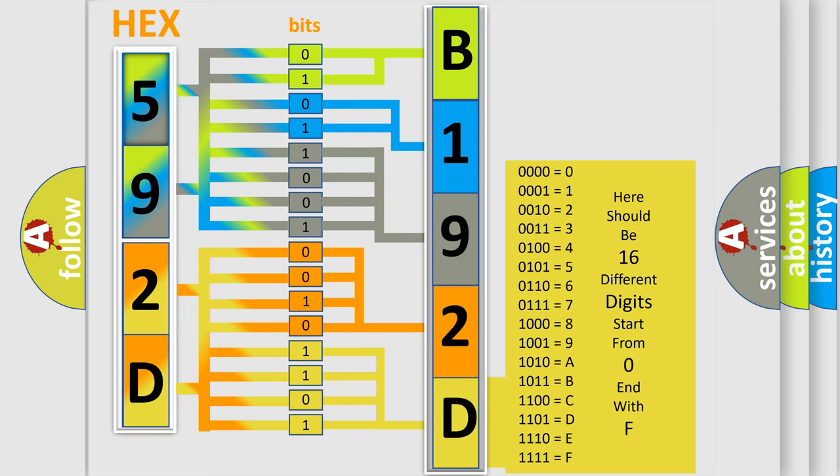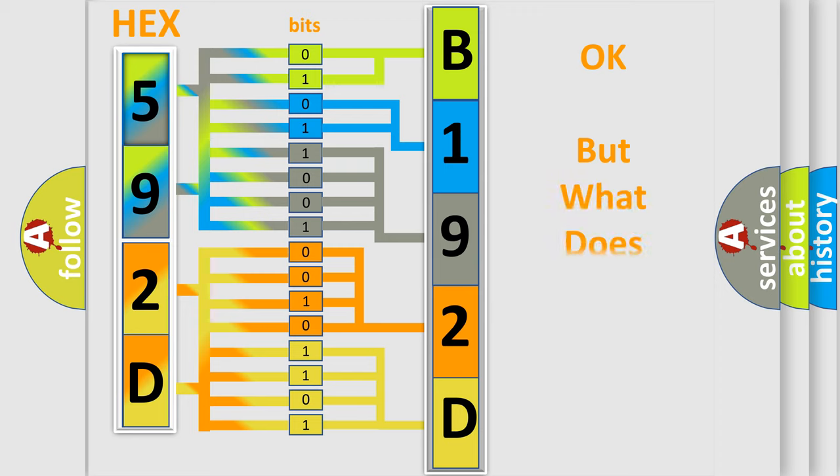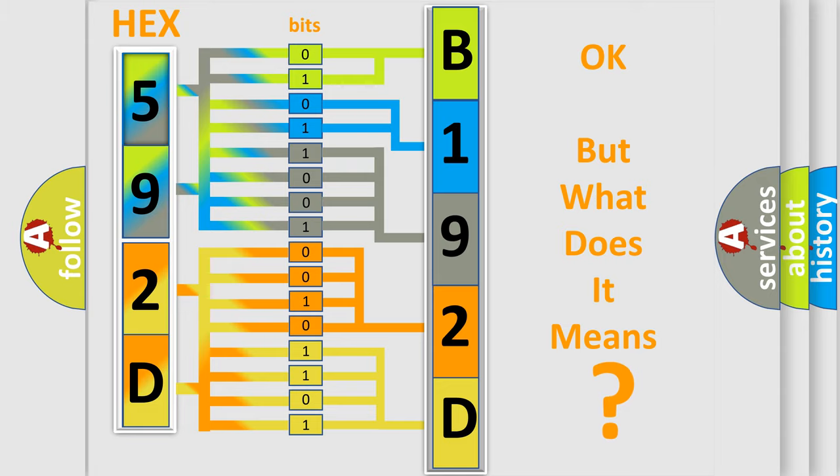We now know in what way the diagnostic tool translates the received information into a more comprehensible format. The number itself does not make sense to us if we cannot assign information about what it actually expresses.